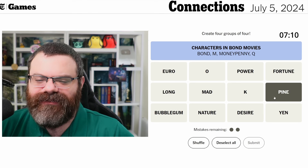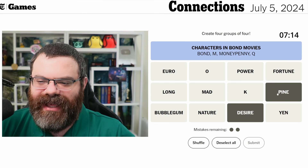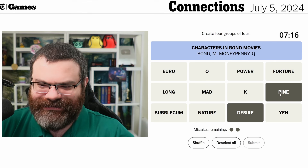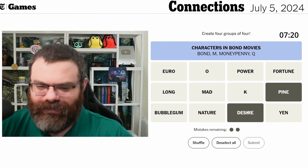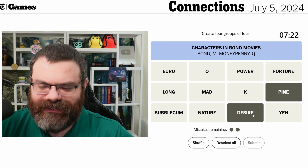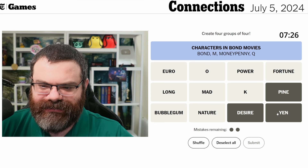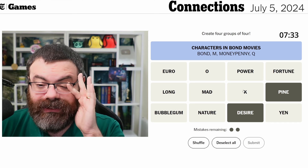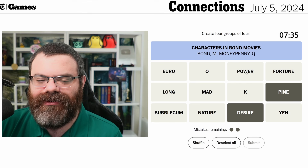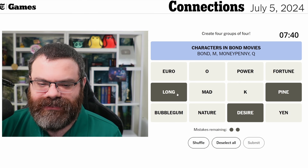You can pine for something and desire for it, right? Like pining for the fjords. So pine and desire are like — you want it. Can you yen for something? Is that a thing? I don't think it would be a letter — you don't say 'O for something' or 'K for something.' Power feels somewhat related but not really. You can long for something.